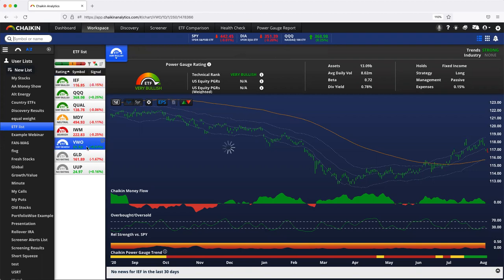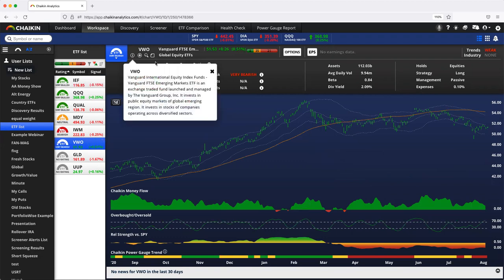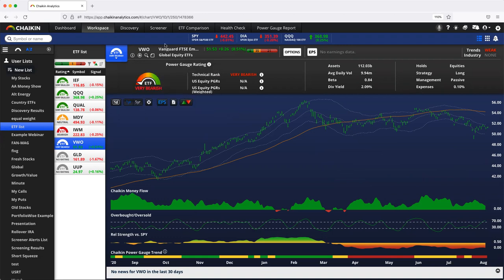And VWO, which is an emerging markets Vanguard ETF, is only telling us the very bearish rating that it is likely to underperform other global equity ETFs.